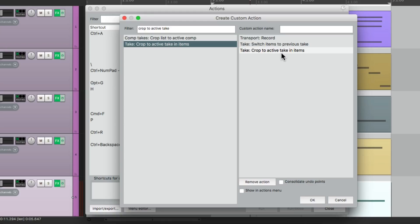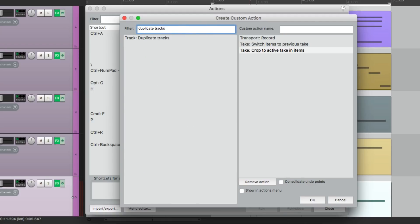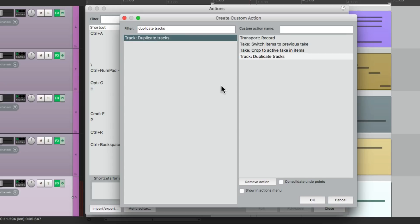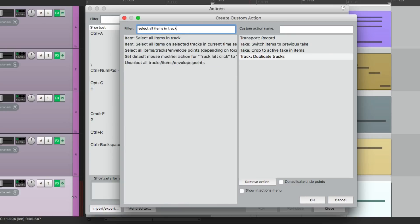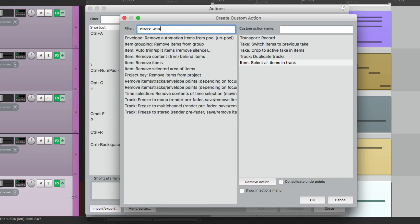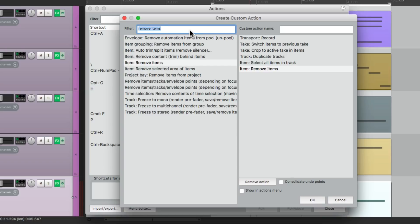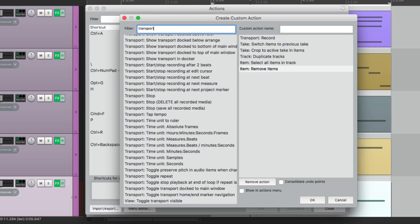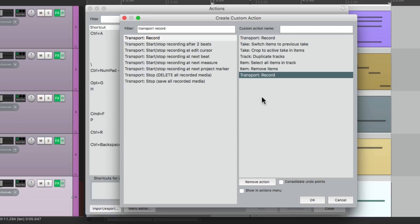Bring this over. Next we're going to add Crop to active take, right over here, which is going to crop or remove all the bad takes, just keeping the good one. Then we're going to duplicate our track so we can start recording on a new one. Bring this one over. Then we're going to select all items on that track, right over here. Then we can delete them or remove them in the next step, right over here. Item remove items. That's going to remove all the duplicate items on the duplicate track so we can start recording on that track. And then finally we're going to go into record, so we're going to add again transport record. Bring this over.